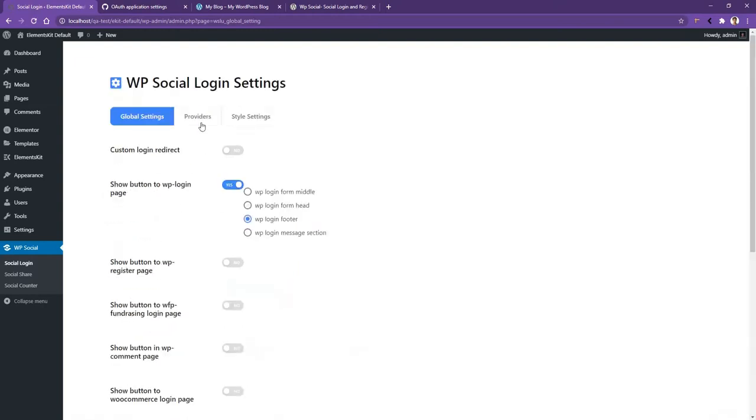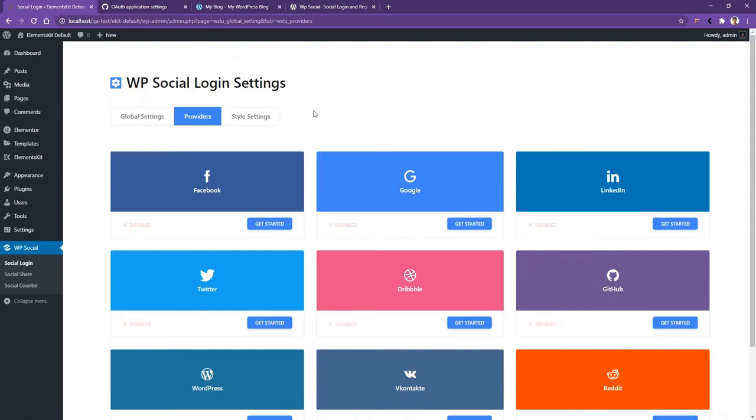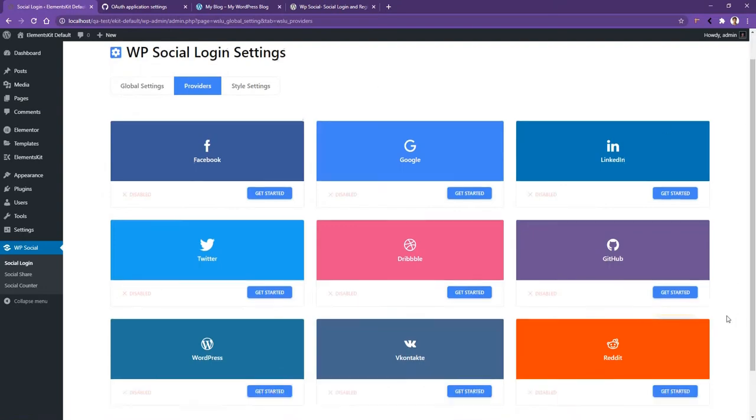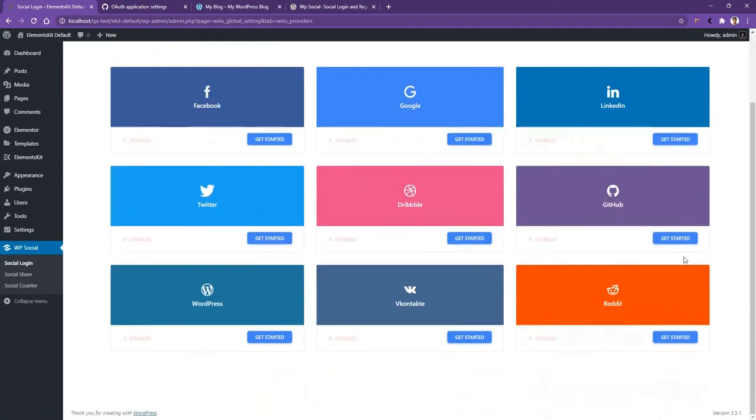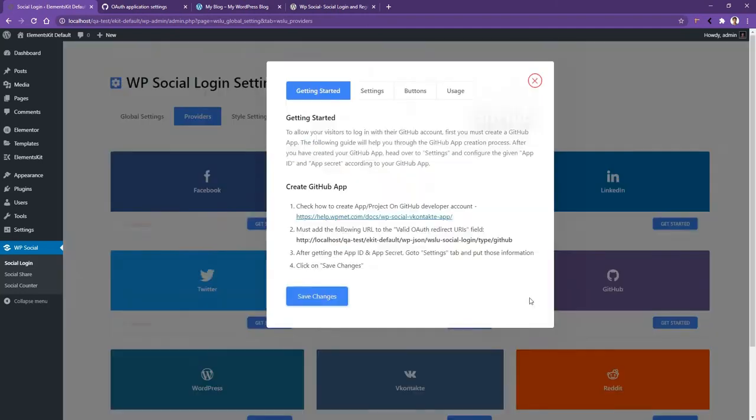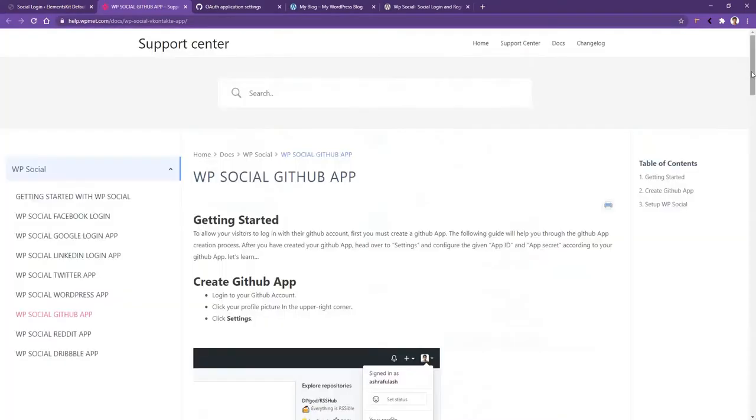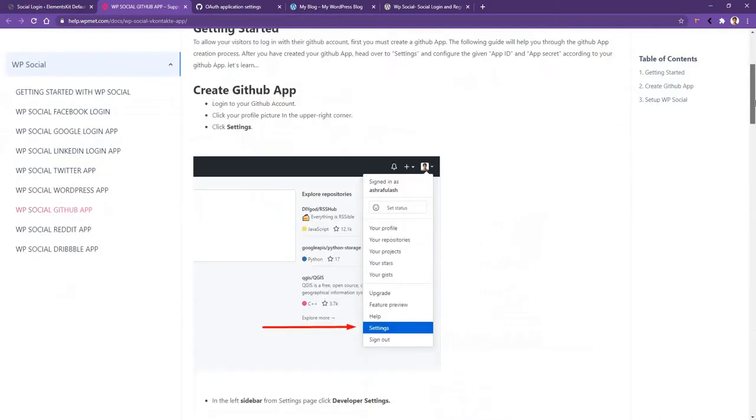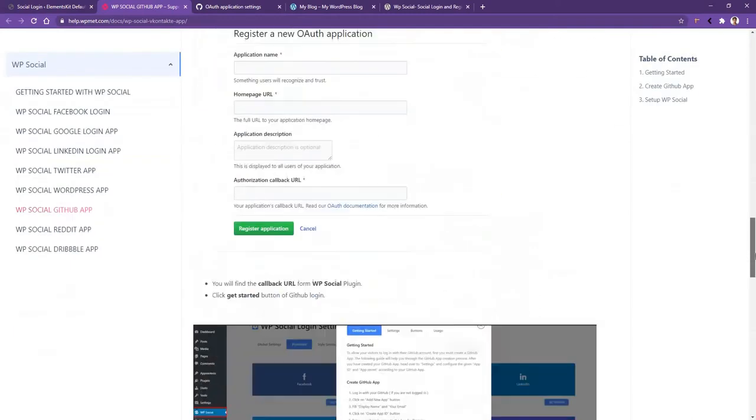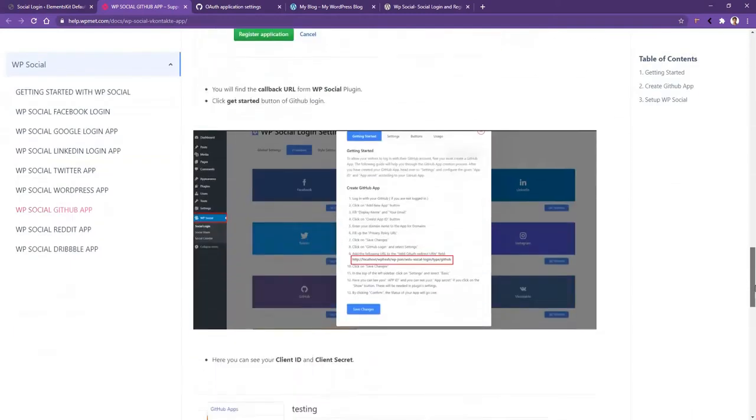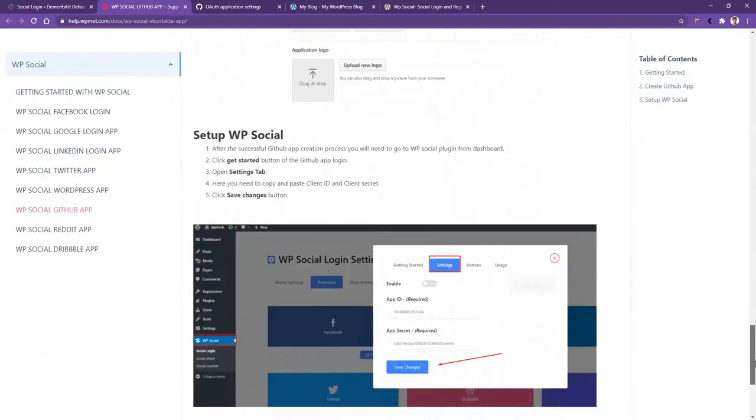Now go to Providers. They will have different types of social media to integrate with the login system. From here, I'll use GitHub. Scroll down and click Get It Started. After that, you'll find a simple Get It Started text and also a documentation link, how you can get the necessary credential for the login system. Go to the documentation. Go through and follow the entire documentation to know how you can collect the necessary credential for the login system.